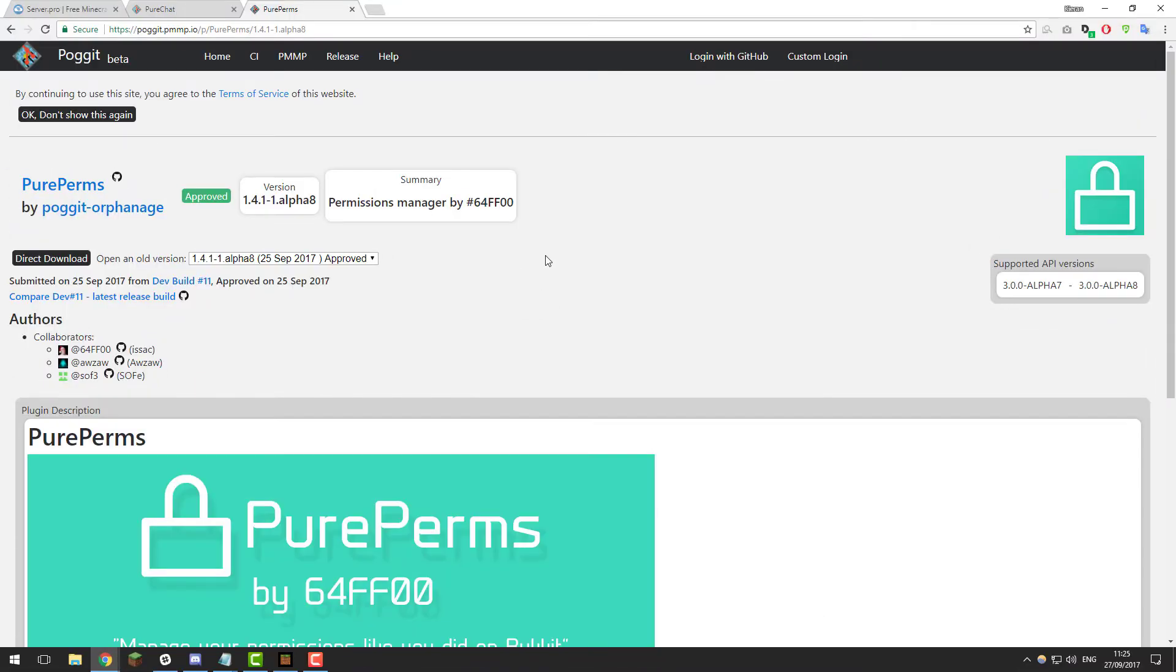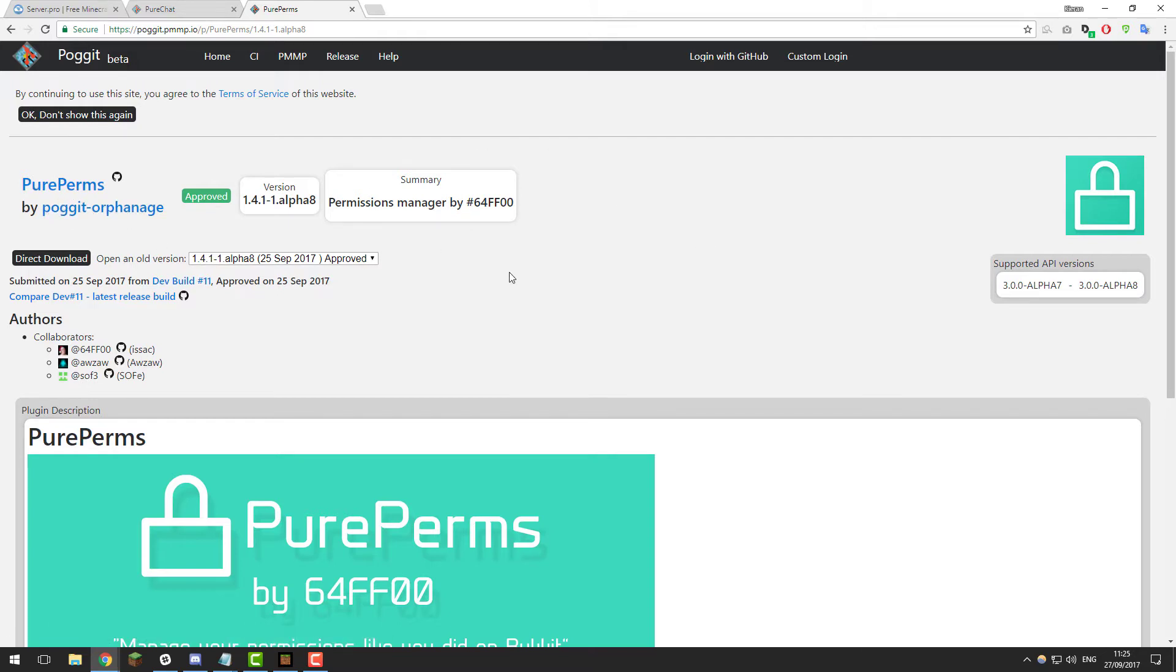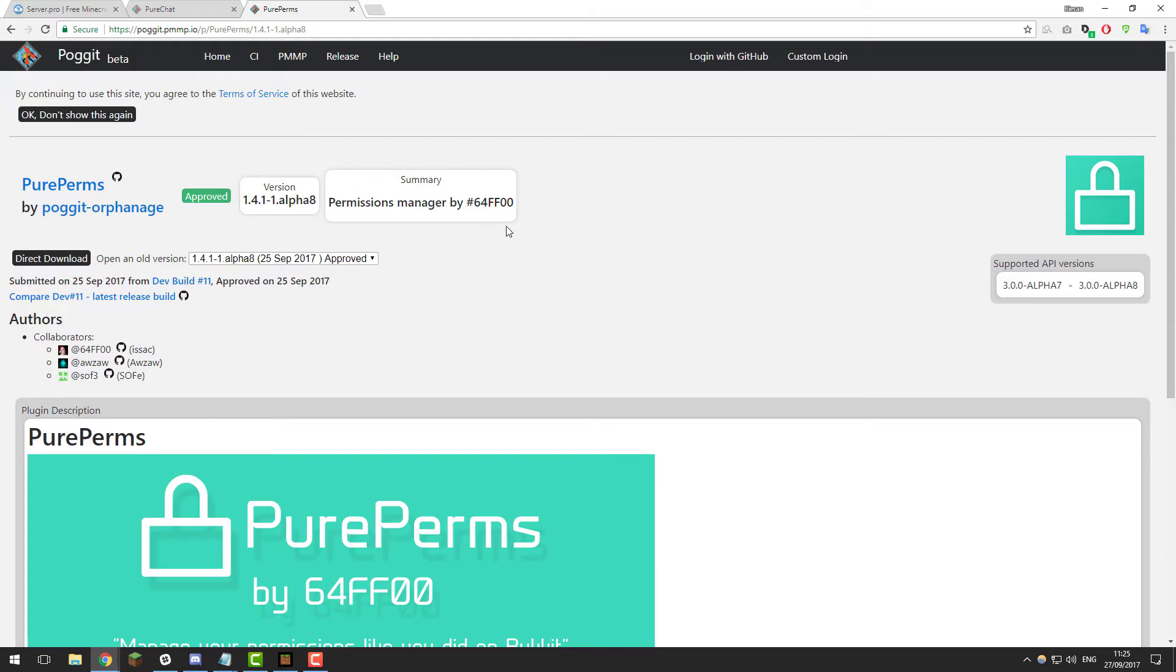Before we install and set up PureChat, you need to be aware that this plugin requires PurePerms. We have a tutorial on this on the channel already and we'll put a link in the description. Take a look at that video before setting up PureChat as it won't work without this plugin. Once you've installed it, feel free to continue with the installation of PureChat.